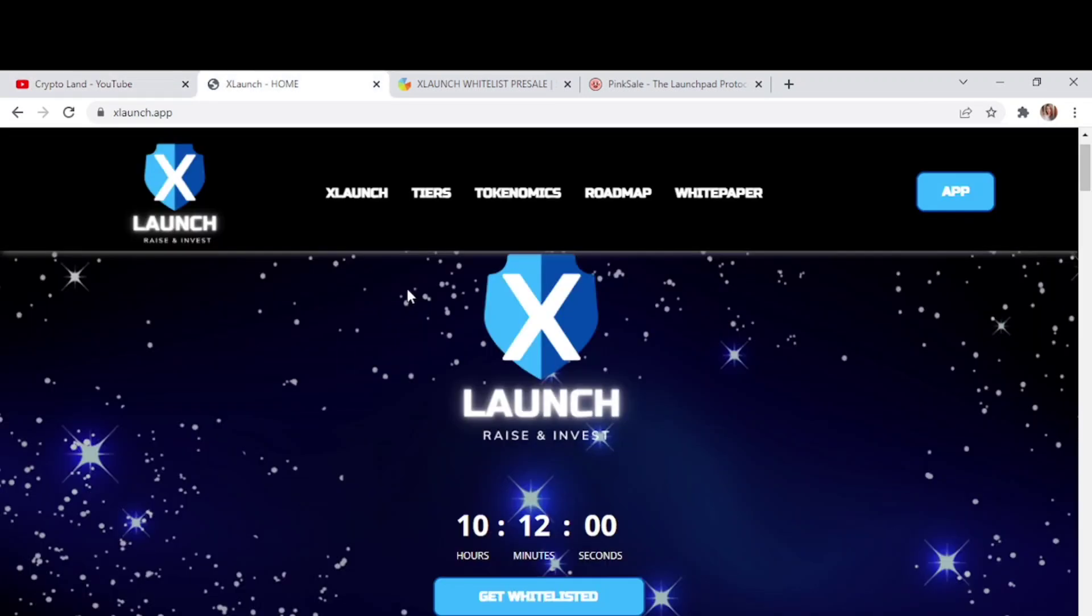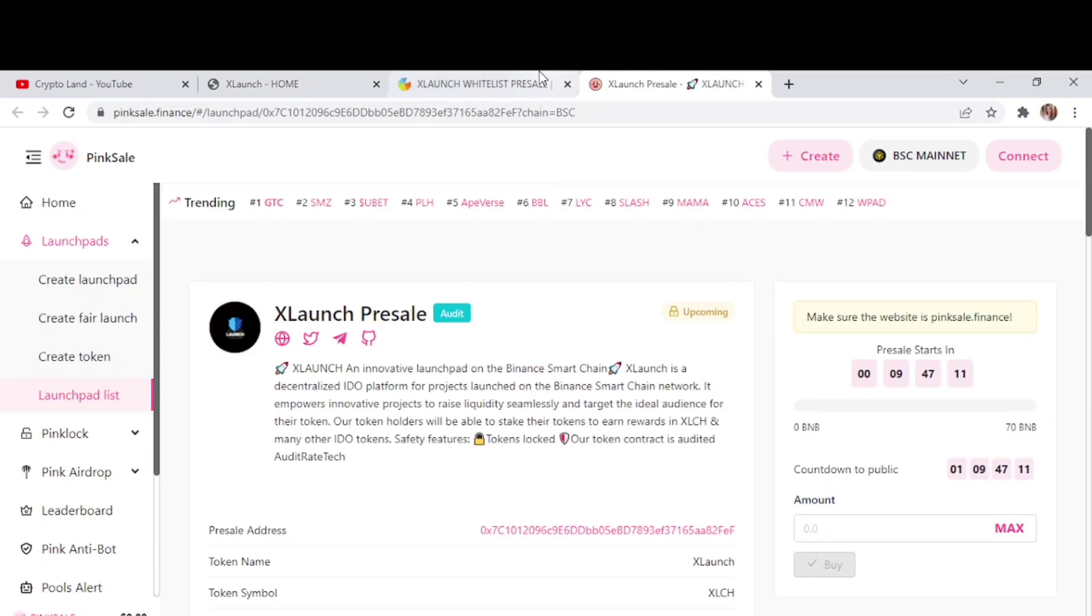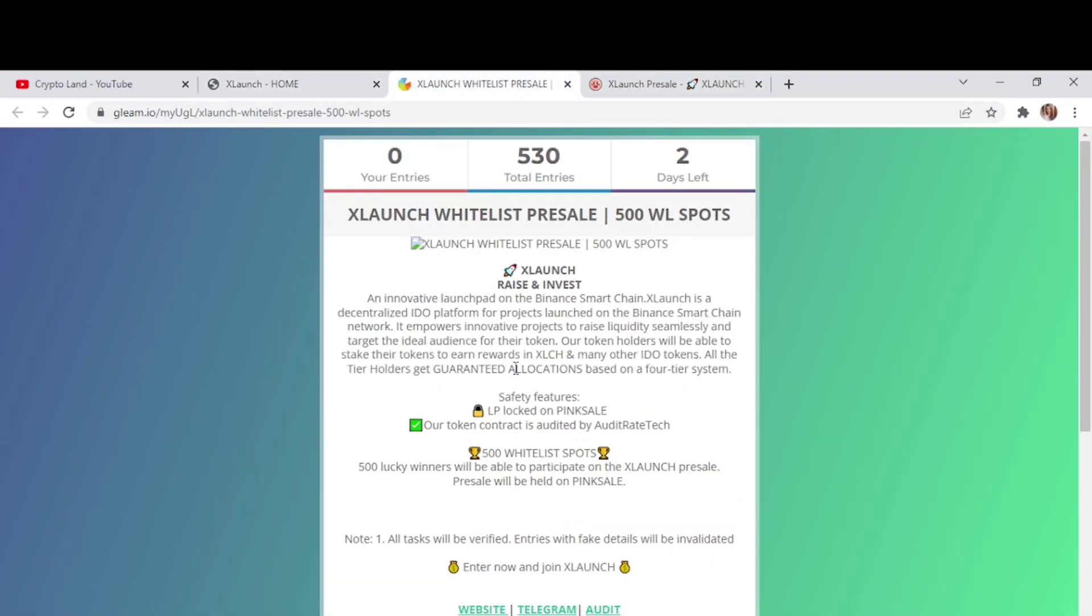All right, so this is the project we'll be talking about today in this video - that is XLaunch Raise and Invest. Let me tell you that they will be having their pre-sale today in 10 hours on Pink Sale, so you have a chance to join them on Pink Sale and here we have the details to their whitelist.